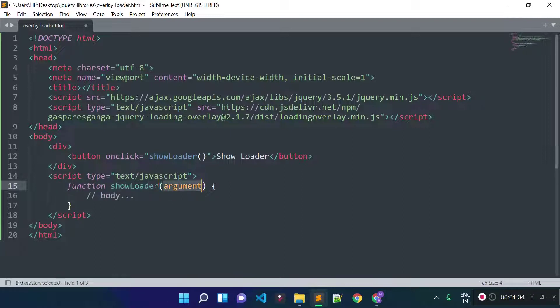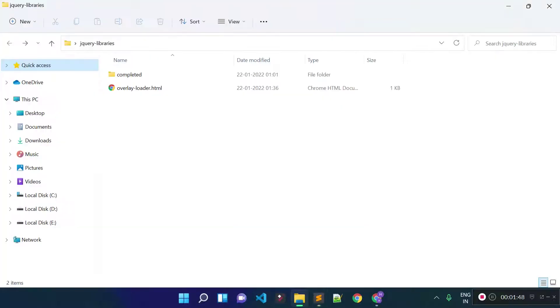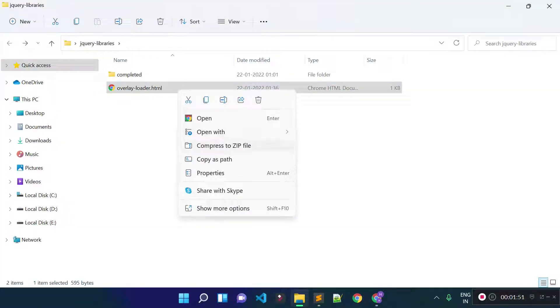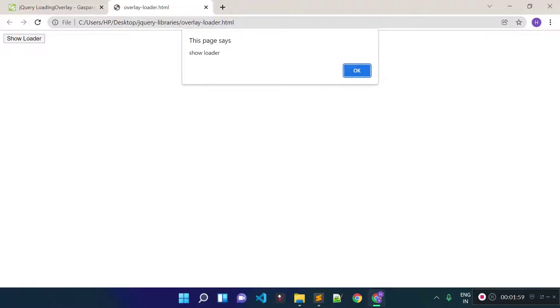The function name is showLoader and for now I will alert a message from this function — let's alert the message 'show loader'. Save this file and open it in Google Chrome. You see we have the show loader button; let's click on it and we are getting this alert message.